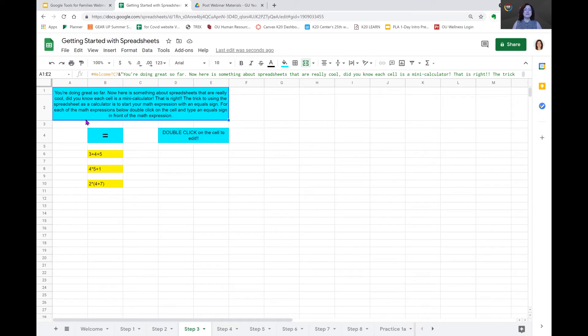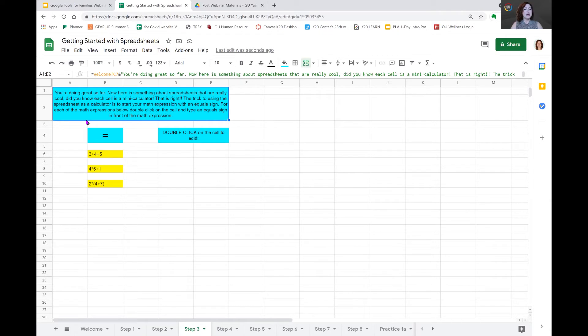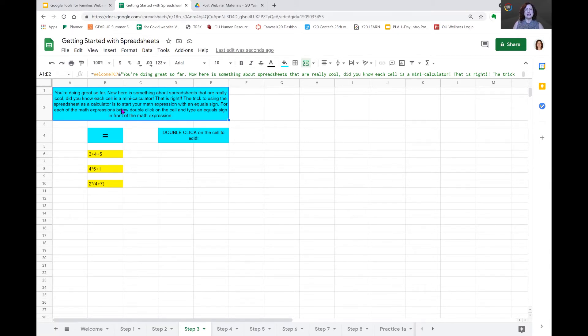Let's go on to step three. In step three, they tell us you're doing great. Now, here is something about spreadsheets that is really cool. Did you know each cell is a mini calculator? That is right. The trick to using the spreadsheet as a calculator is to start your math expression with an equal sign. So keep in mind, they say start with the equal sign.